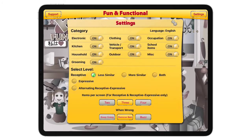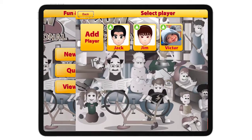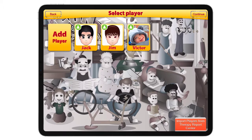Before you start, if we click on the settings, you will see that there are a few categories included on the app: electronics, kitchen, household, grooming, clothing, and occupation. You can also select the level between receptive and expressive, how many items per screen, and what to do when wrong. You will see how this plays out as we select the game to get started.